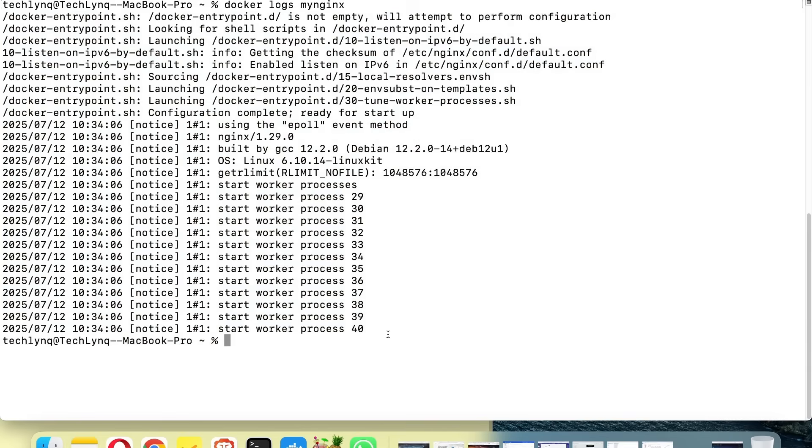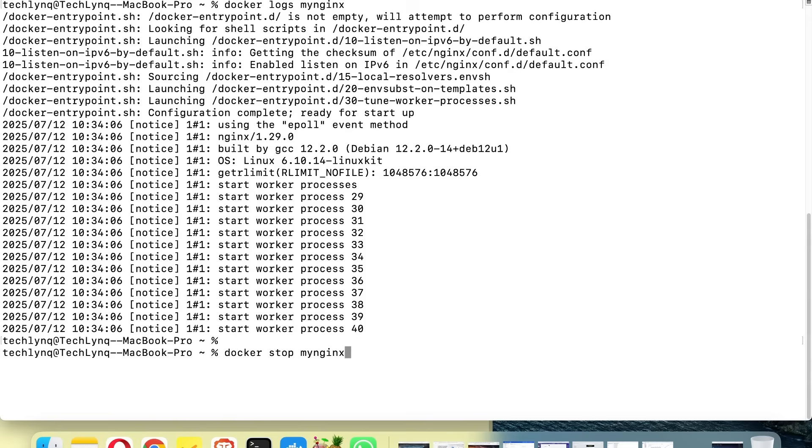Let's try something. Just observe how short these logs are. Now let's try something: let's stop the Docker container my-nginx. We stop the Docker, let's start it again.